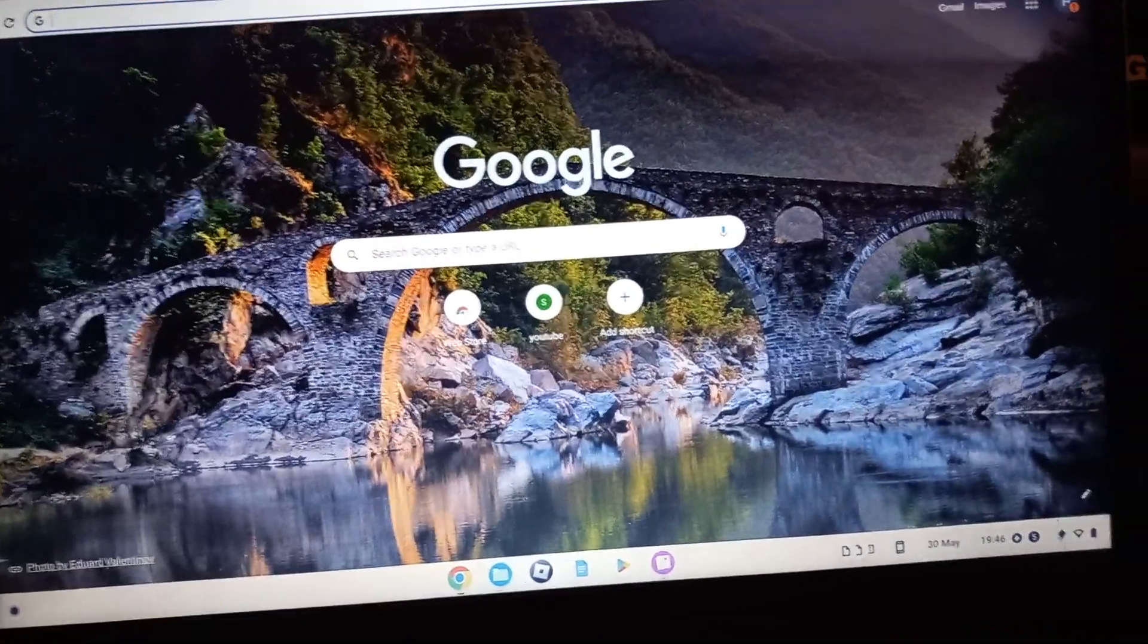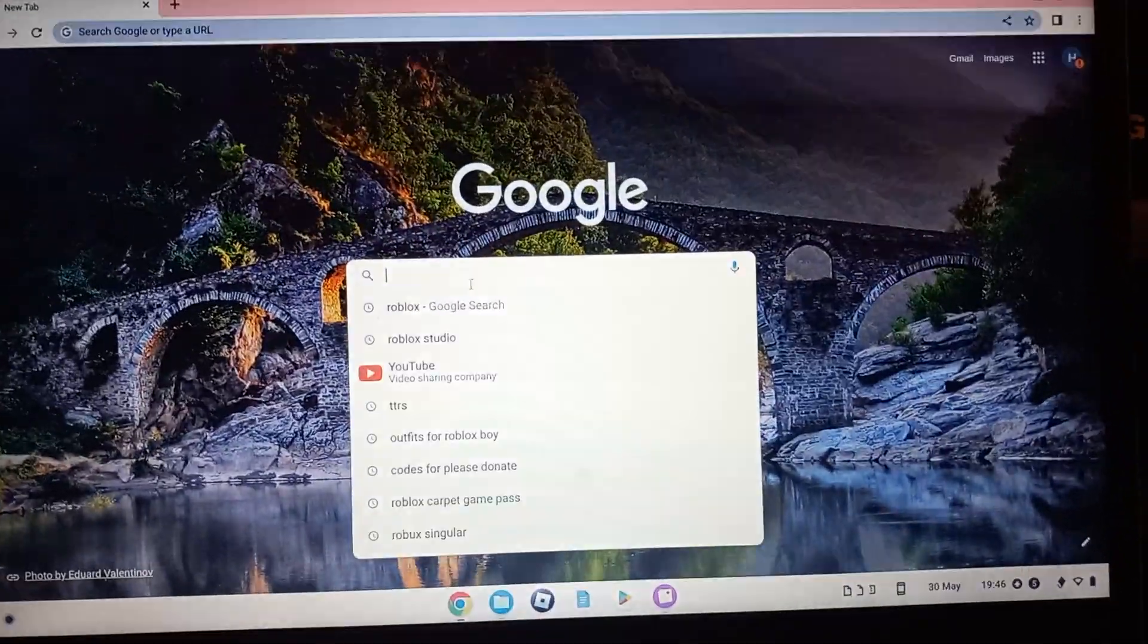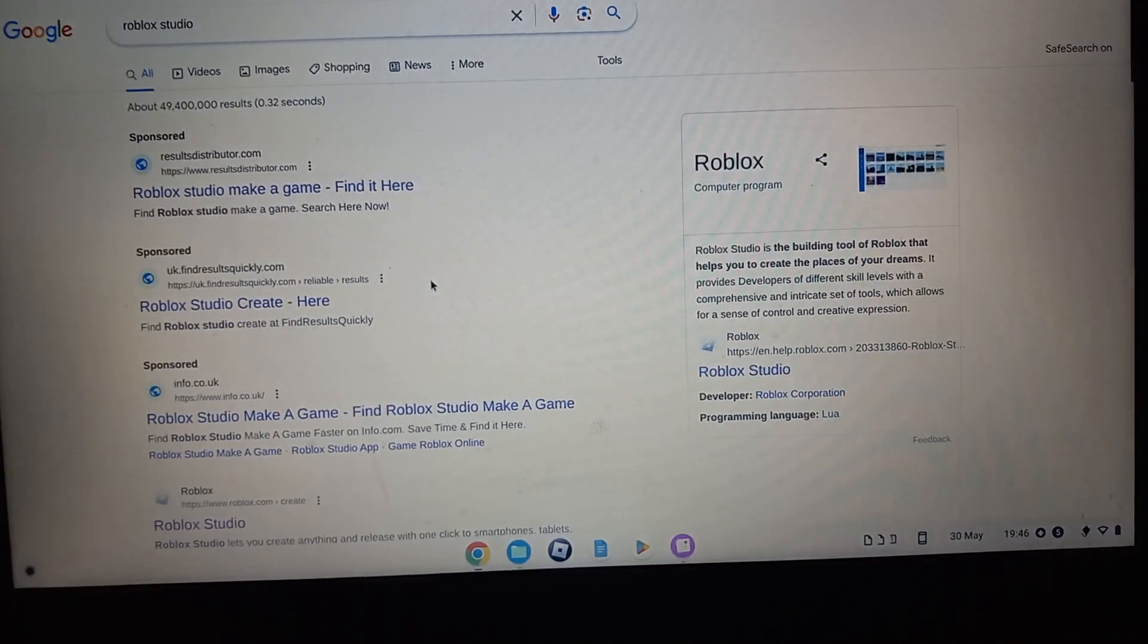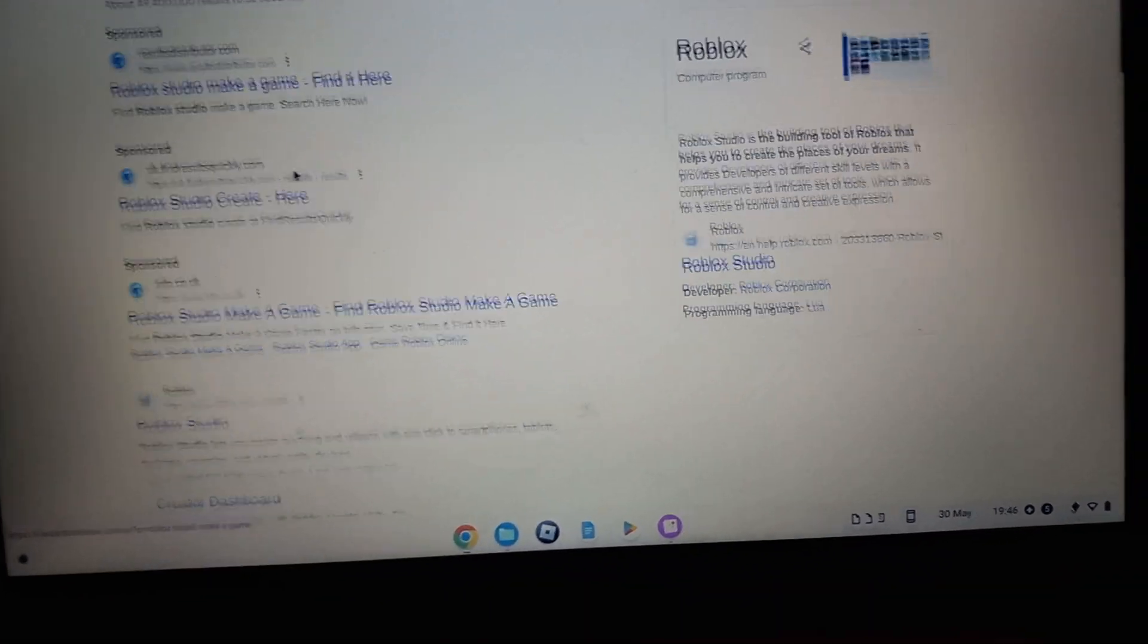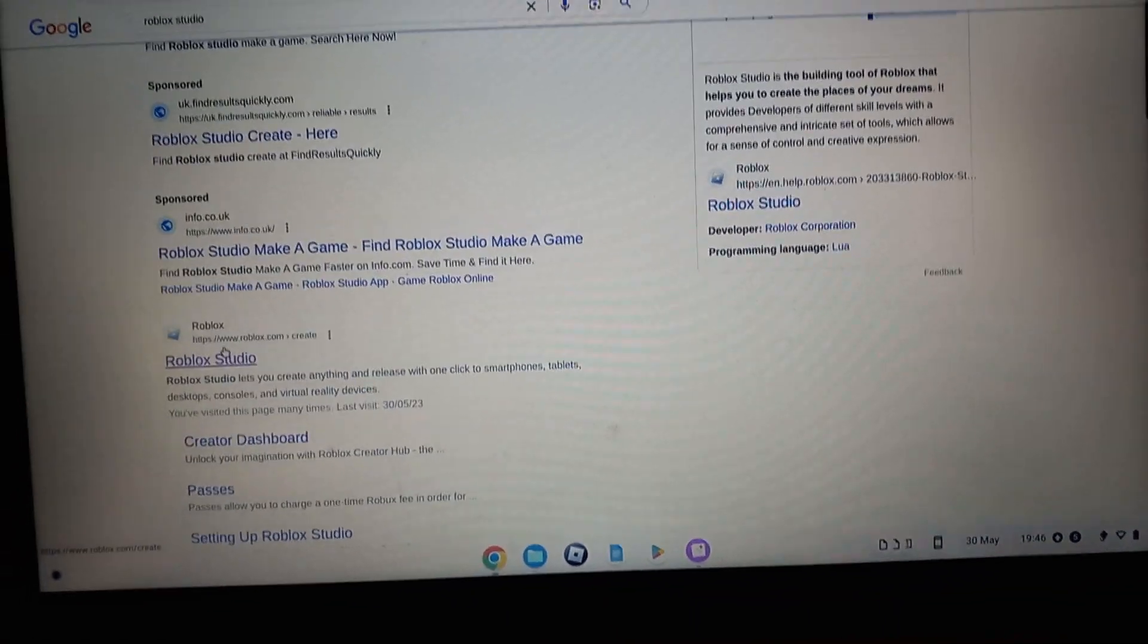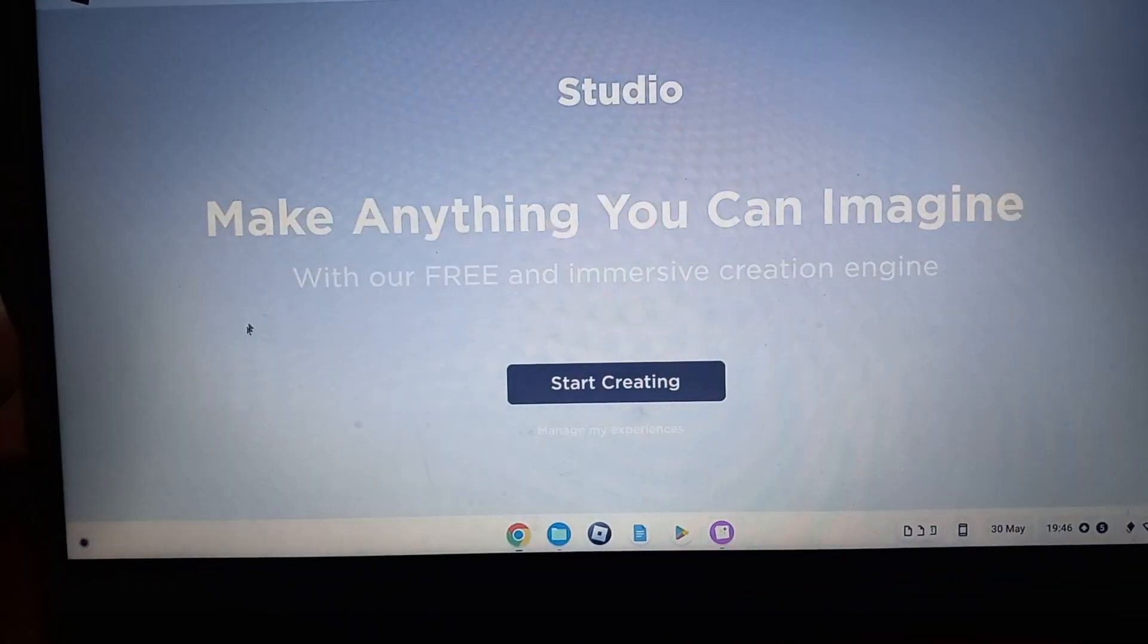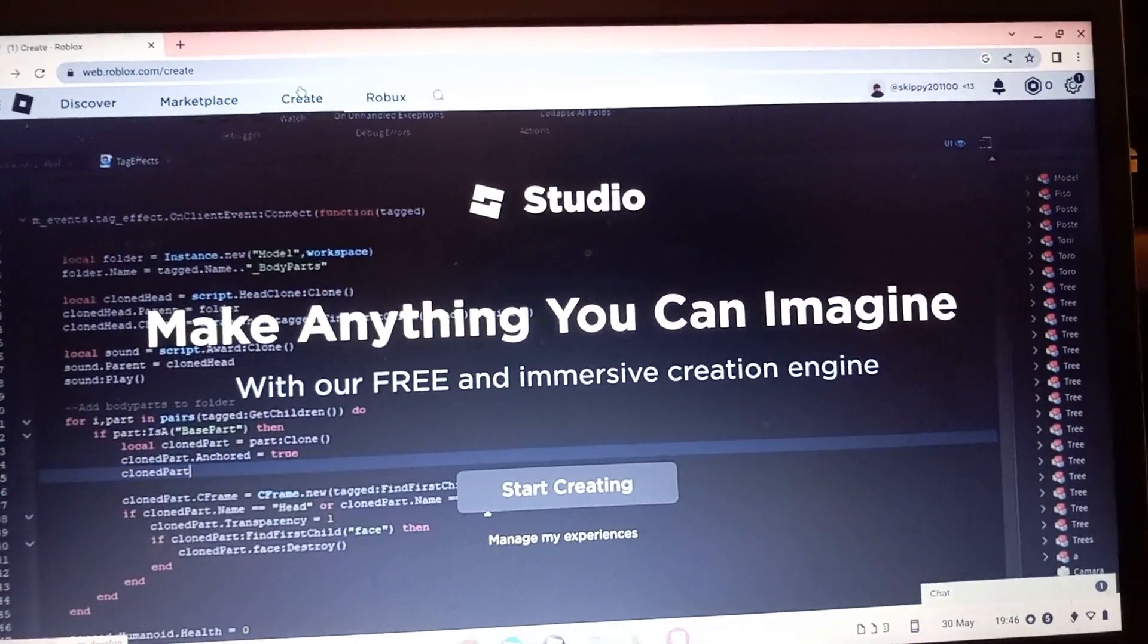Here's how to create your own game pass on Please Donate. So Google Roblox Studios. There are some scam ones, you want to scroll down to Roblox Studios, the proper one. Create up in the top.